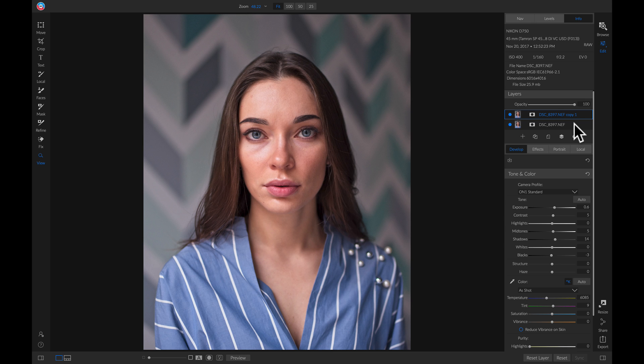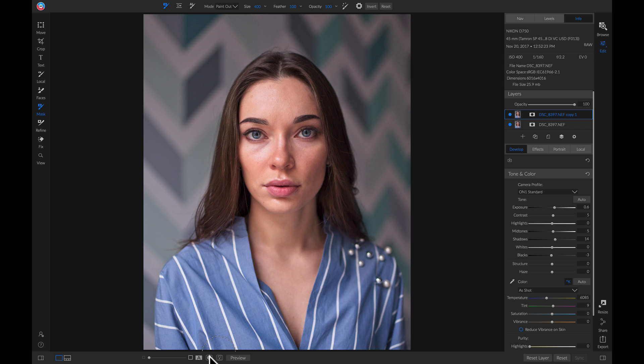Now that you have that duplicate portrait, grab your masking brush by hitting B on your keyboard, then go down to your mask view and turn it on. And now just simply paint away from the faces that you don't want to be blurry, such as her eyes and anywhere that has detail on her face, like her lips and her nose.